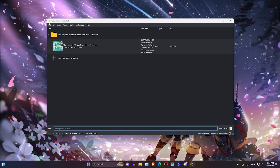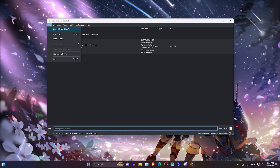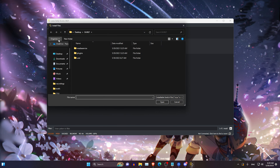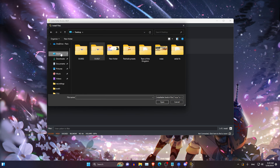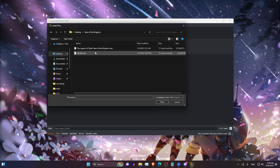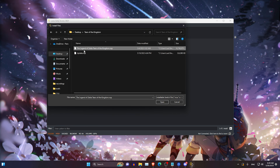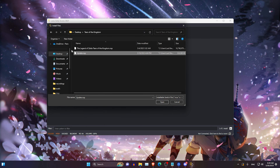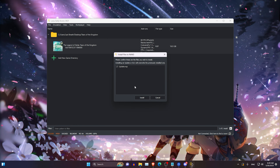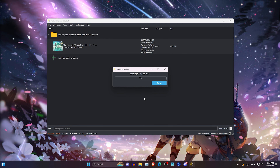This will remove the update from the NAND folder. After this, go to Install Files to NAND and find your update file — you should have it if you've done this before. Find the update and just install it.